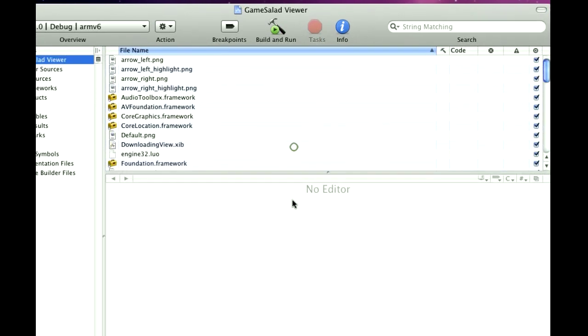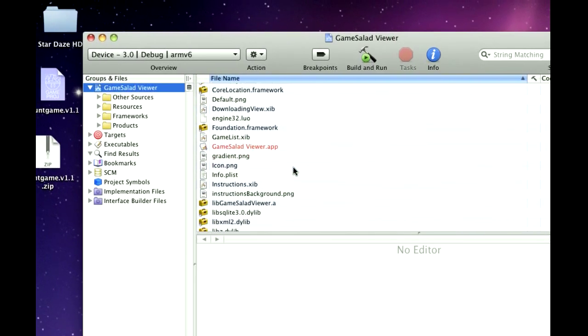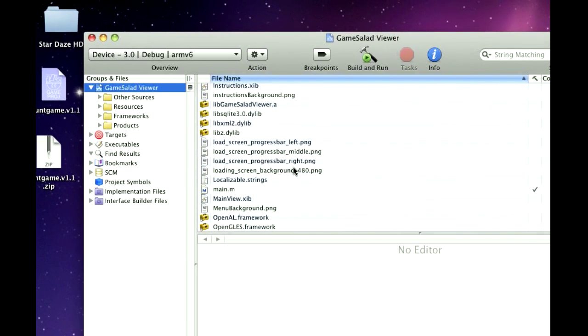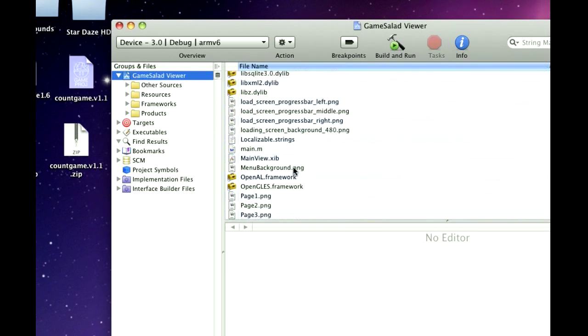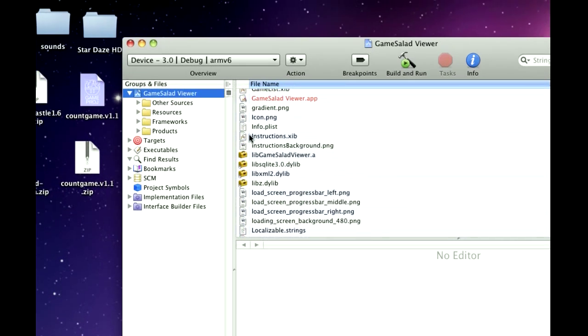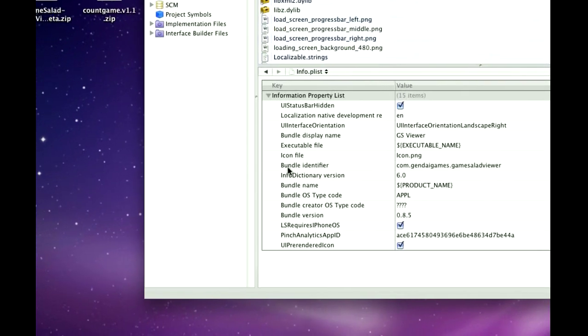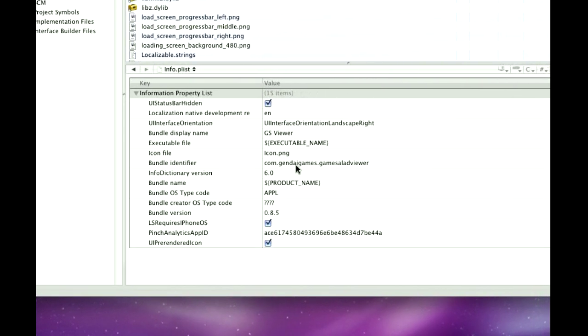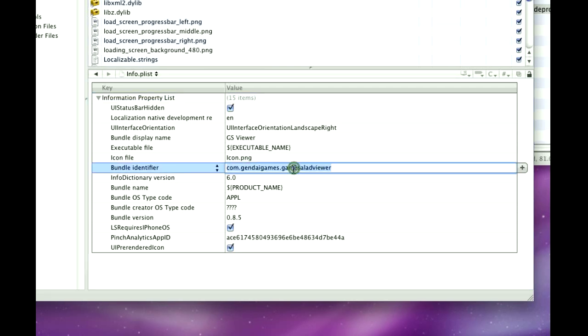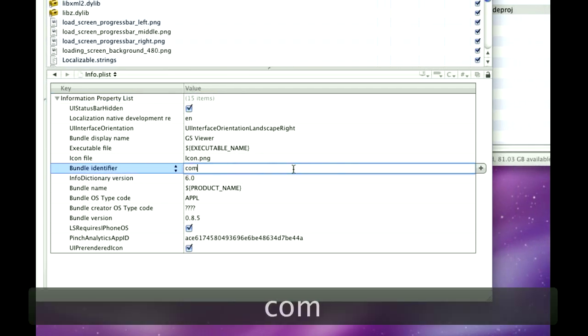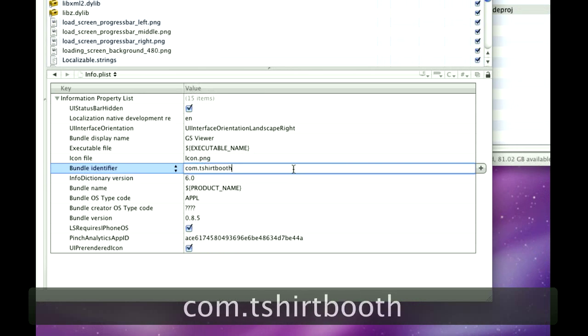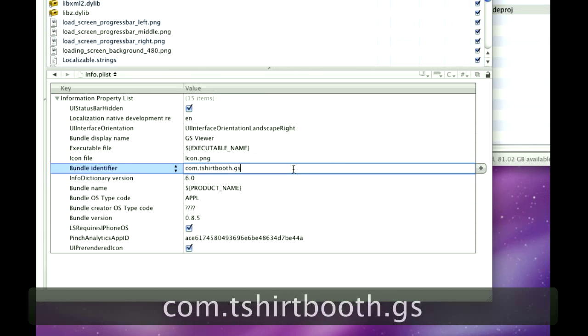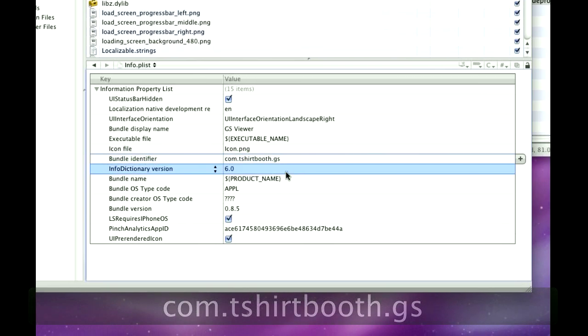Okay, you're looking for info.plist. And if you look here, down here, bundle identifier, com.gandigames.gamesaladviewer. You're going to double click this, and you're going to enter what you did, com.tshirtbooth.gs. That's what you made earlier.